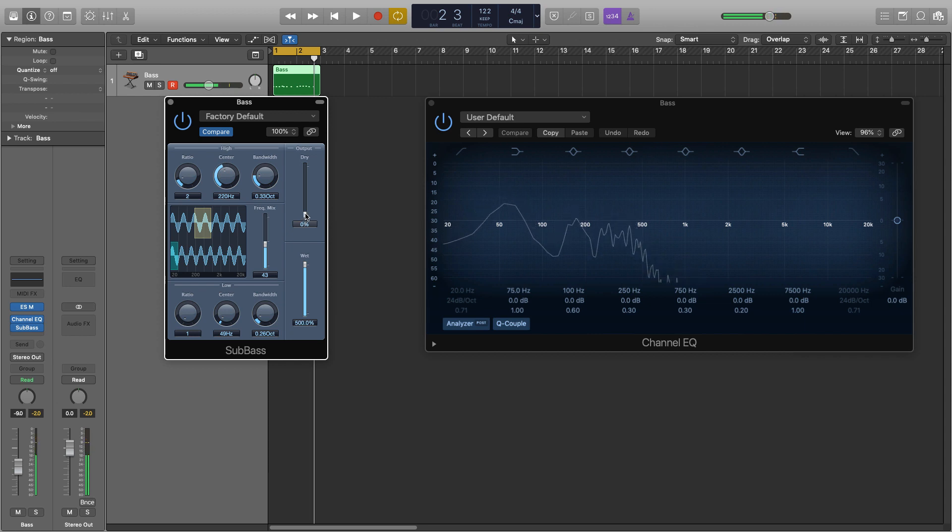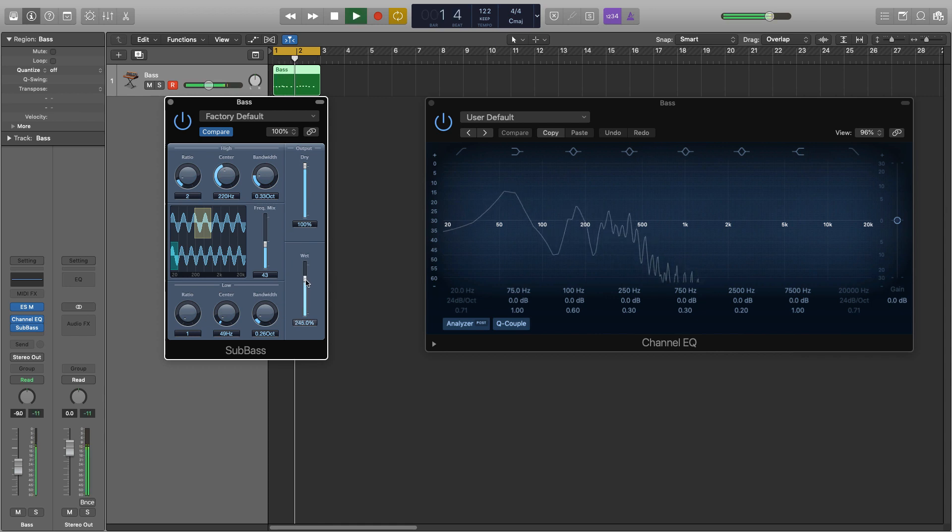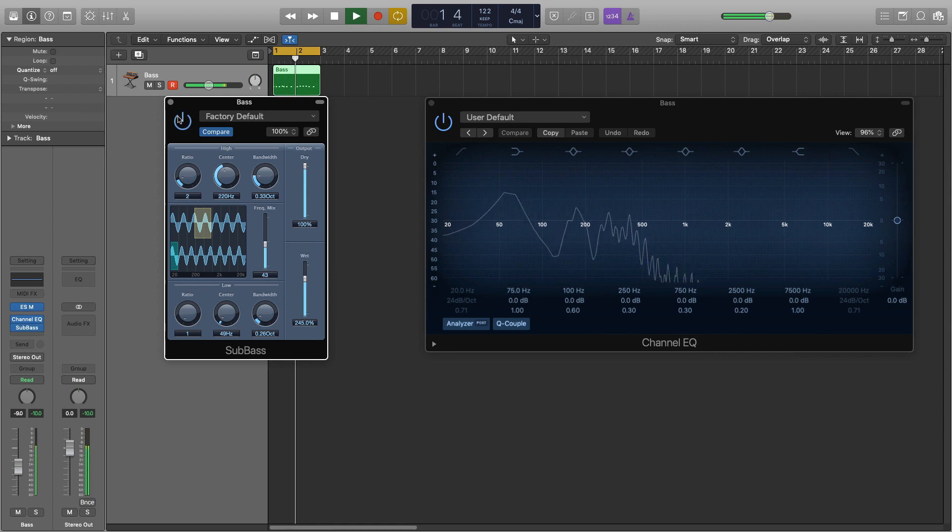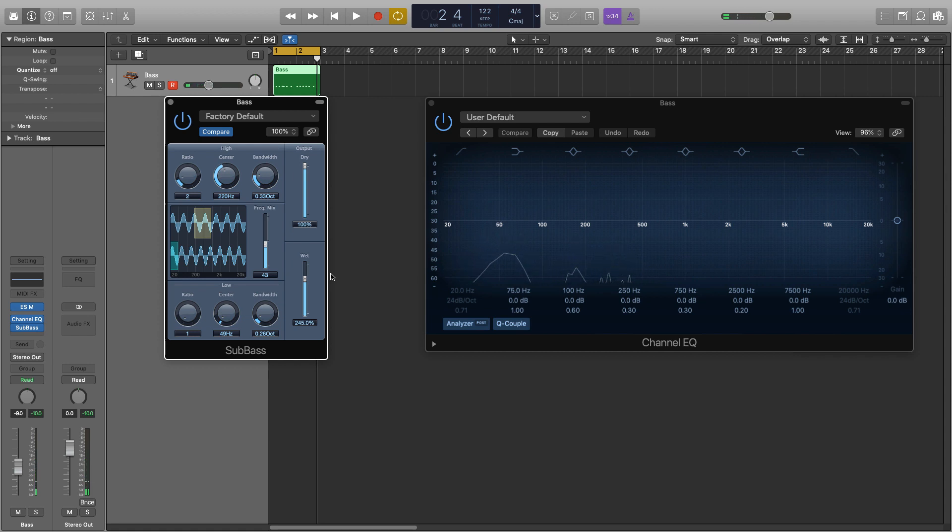And then we start to bring in the dry signal and we'd also bring the wet right down because 500% is just a bit overkill. So we'll turn the dry back up and then we're going to try and find a nice blend between the wet signal basically. So it's kind of adding a bit of grit and a bit of body and sub just to that low end of it.